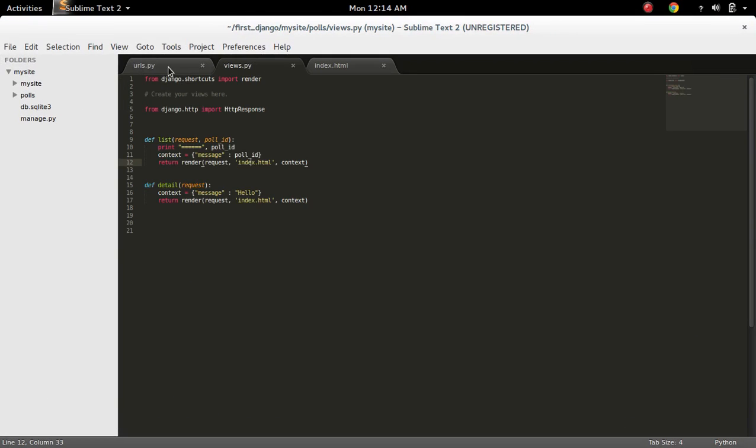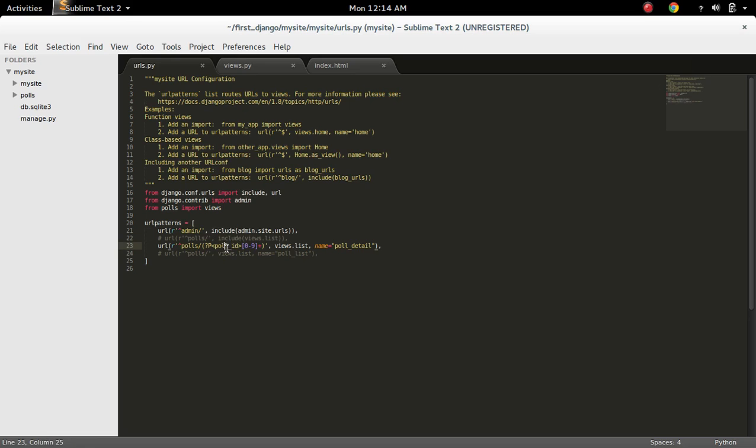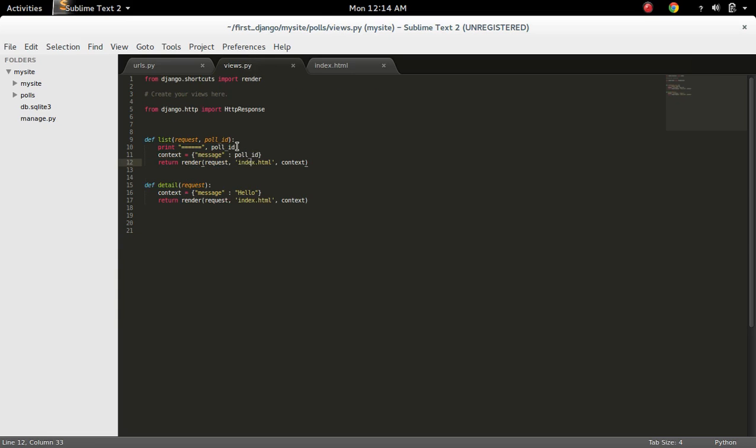So if you define a URL like this and are trying to pass an argument via URL, you have to define that argument in the view function like this. Otherwise you will get an error.